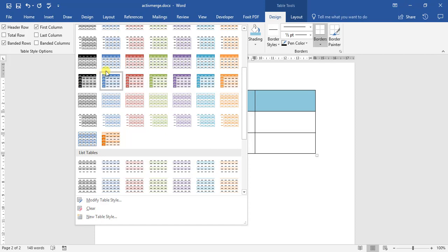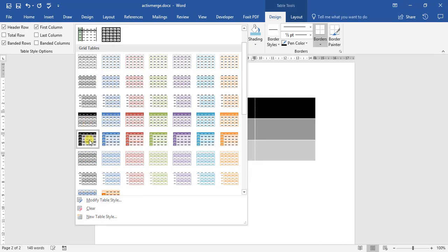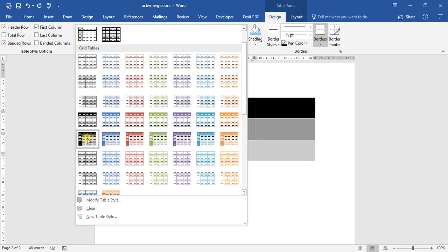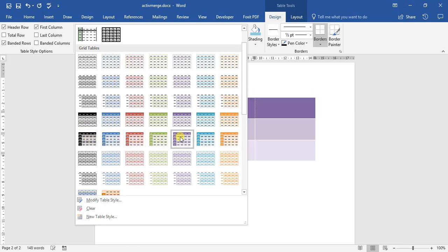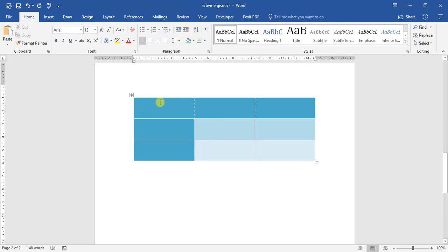As you can see, each option is very different. For example, this row over here, you can see that, let's stick with the aqua color theme. This here is grid, table 5, dark, accent 5. As you can see, the header column, as well as the first row, are the exact same colors, and the next two rows are two different colors.